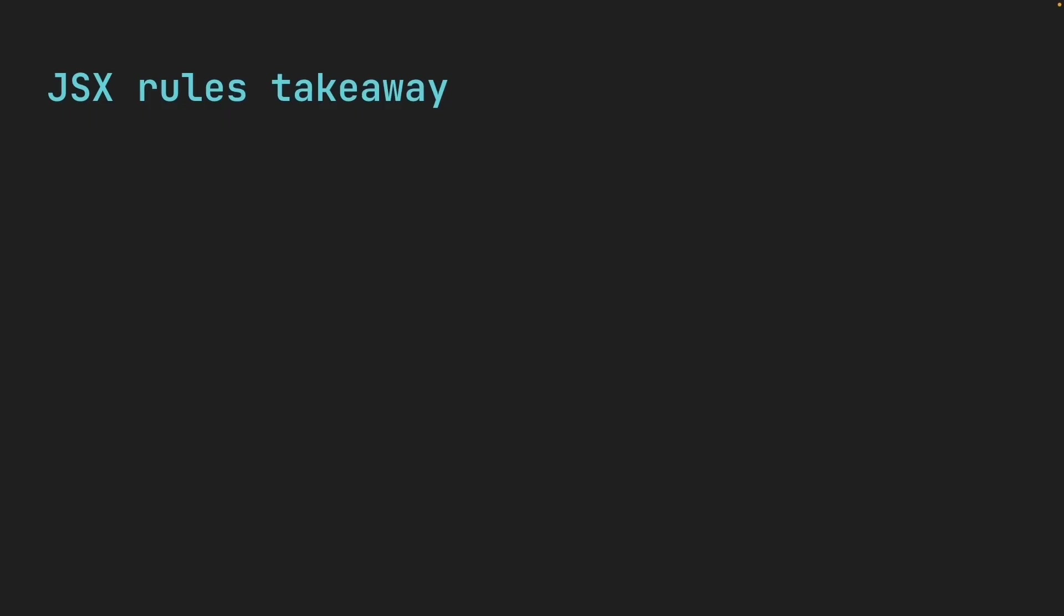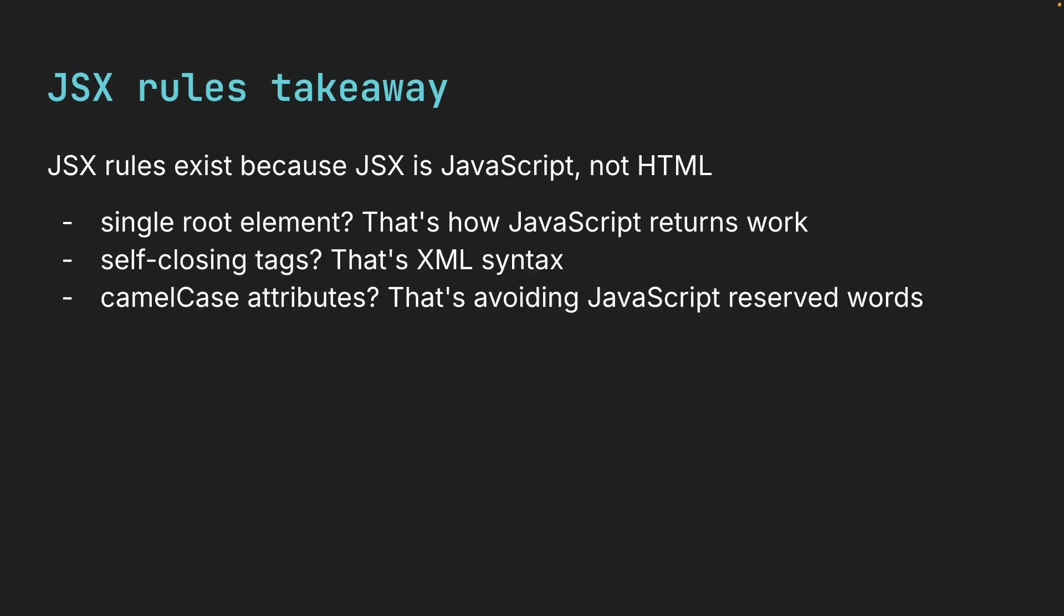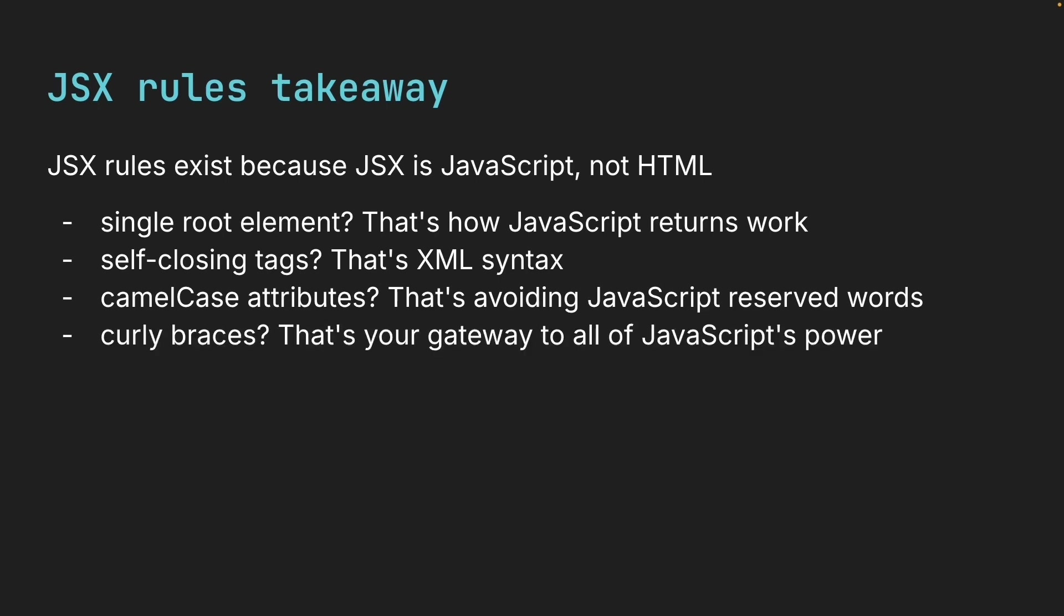Alright, here is the key takeaway. JSX rules exist because JSX is JavaScript, not HTML. Once you understand that, these rules make perfect sense. Single root element, that's how JavaScript returns work. Self-closing tags, that's XML syntax. Camel case attributes, that's avoiding JavaScript reserved words. And curly braces, that's your gateway to all of JavaScript's power. My goal is to show you not just what to write, but help you understand why React works the way it does. Once you get the why, the what becomes so much easier. And hopefully, that's exactly what you're experiencing as we go through these concepts together.